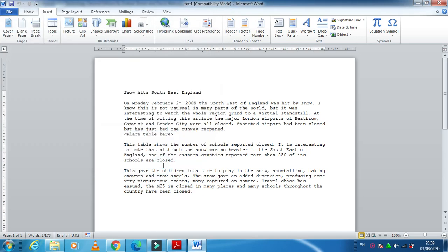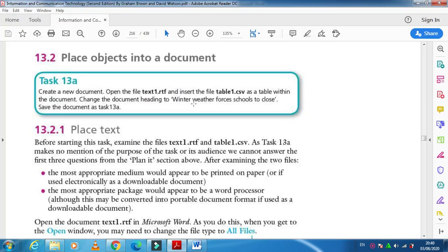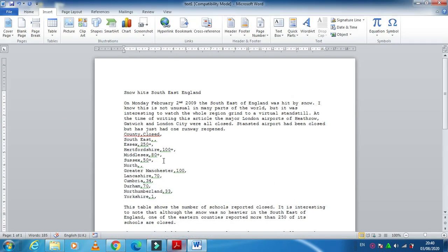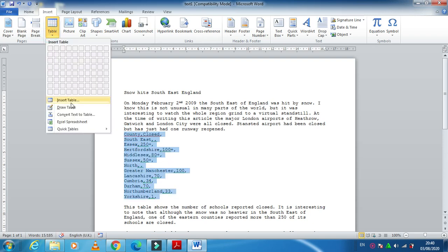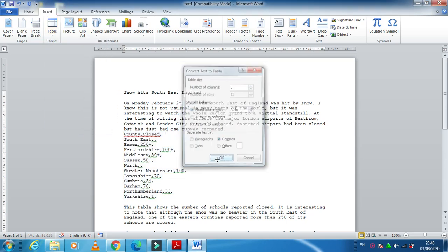As you can see, the table is inserted here, but they have mentioned it should be as a table within the document. So we need to insert this as a table. Select the contents, go to Table, Convert Text to Table, and then click OK.